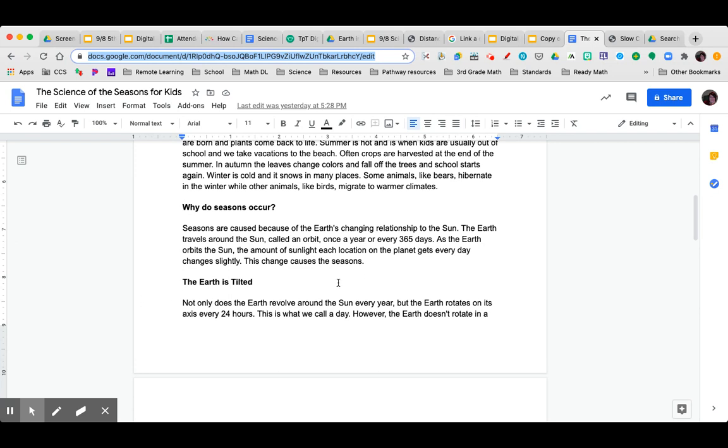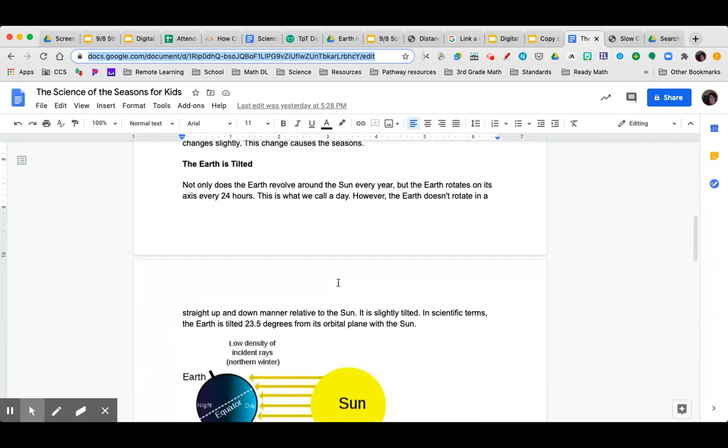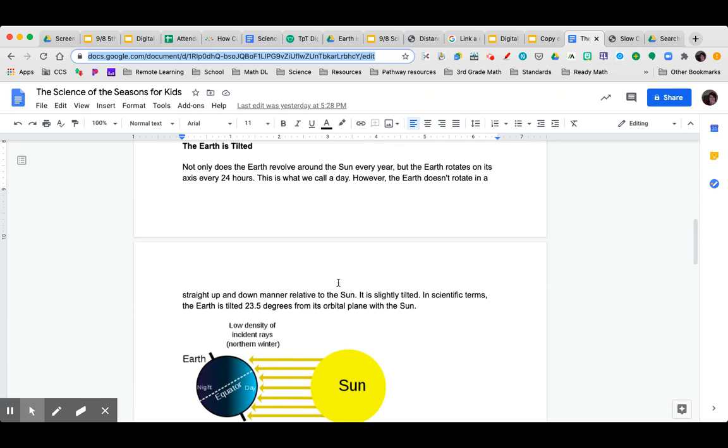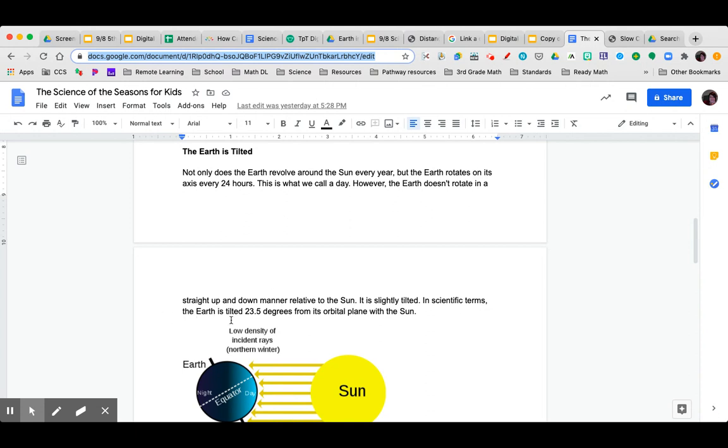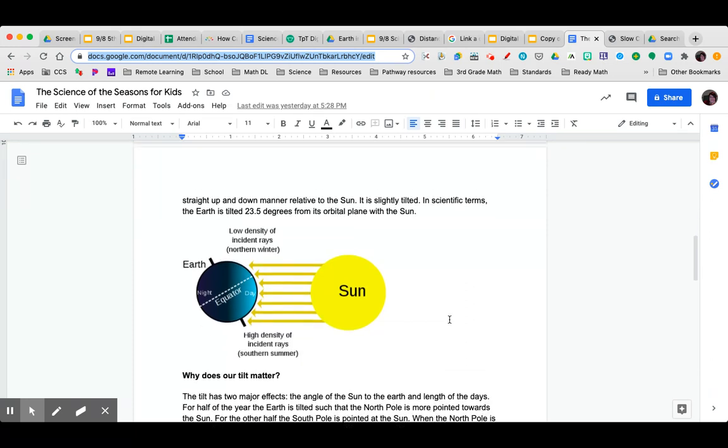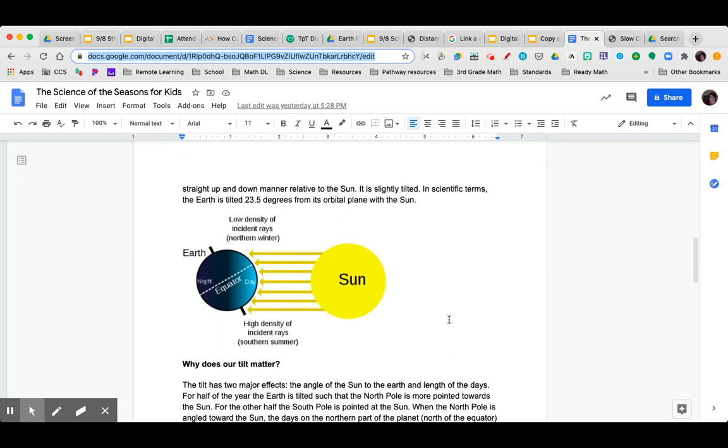The earth is tilted. Not only does the earth revolve around the sun every year, but the earth rotates on its axis every 24 hours. This is what we call a day. However, the earth doesn't rotate in a straight up and down manner related to the sun. It is slightly tilted. In scientific terms, the earth is tilted 23.5 degrees from its orbital plane with the sun.